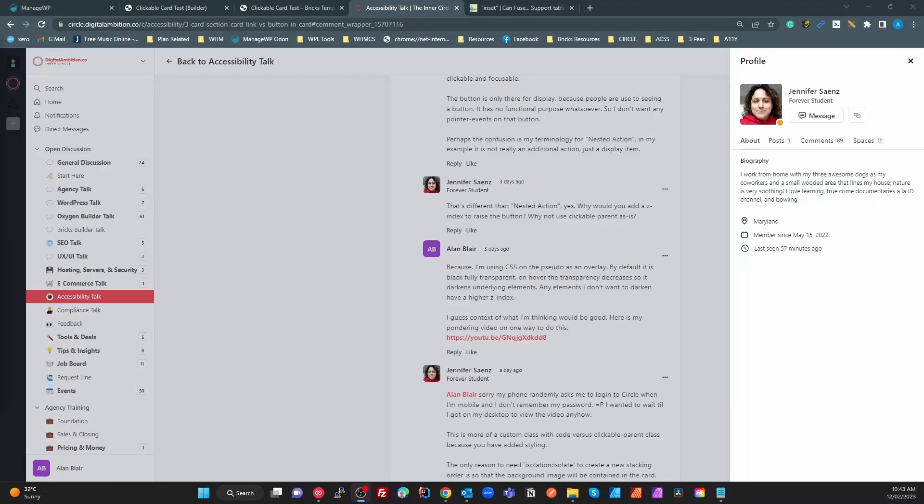Alright guys, just another shout out here, revisiting the clickable parent concepts. I put up a video a few days ago with some relatively complex CSS looking for sibling selectors and all that sort of stuff. Over here in the Digital Ambition Inner Circle, Jennifer pointed out the errors in my ways and gave me a virtual clip across the ears in a nice way.